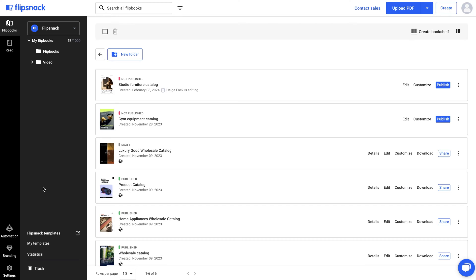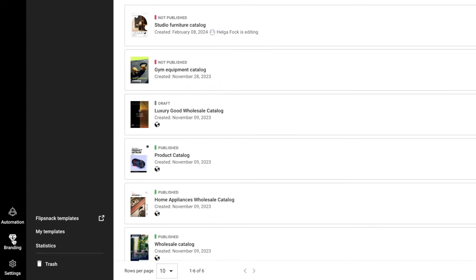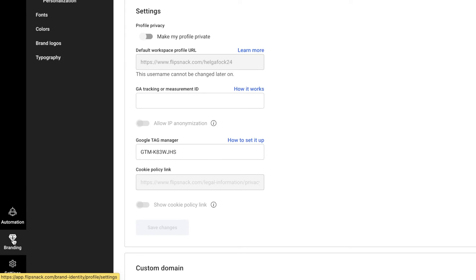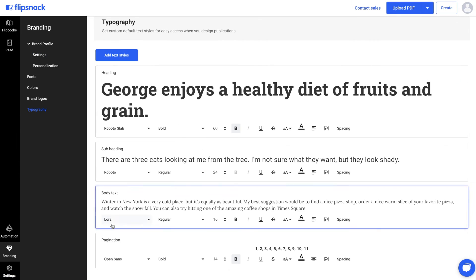If you can use the same style for your page numbers, you can set default pagination settings under Branding, Typography. This will save you time in future projects.